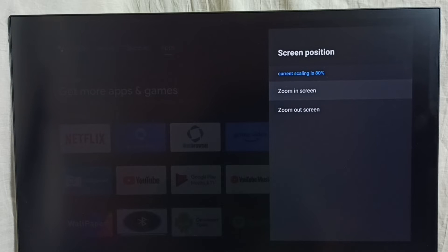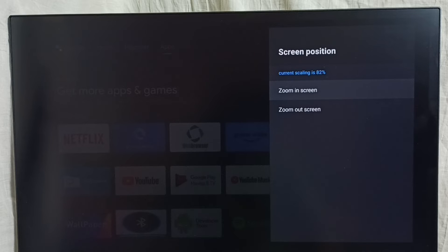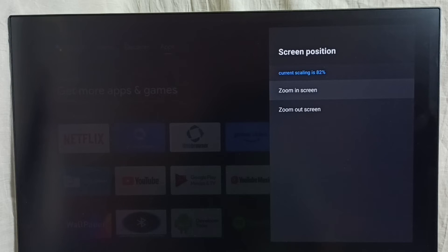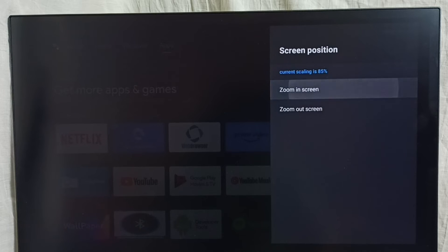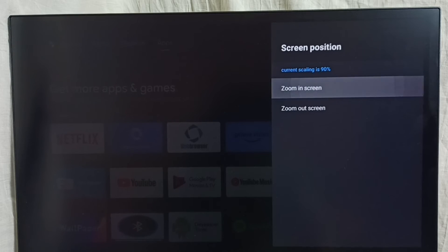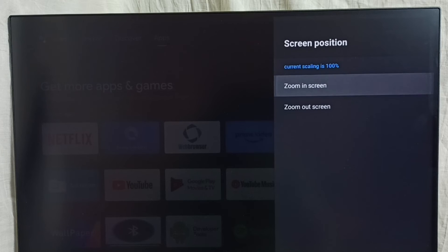Just select Zoom In Screen. We can see current scaling is 82 percent. We have to make current scaling 100 percent - that way we can make this display full screen. Let me make it 100 percent. See, now current scaling is 100 percent.